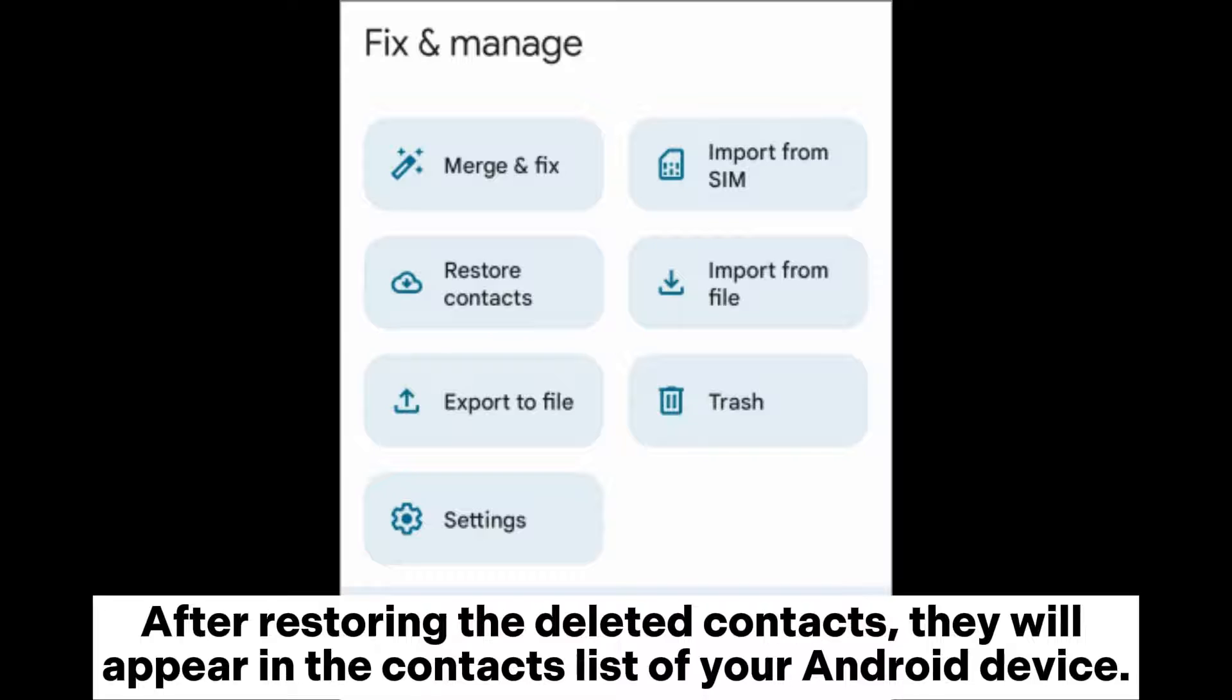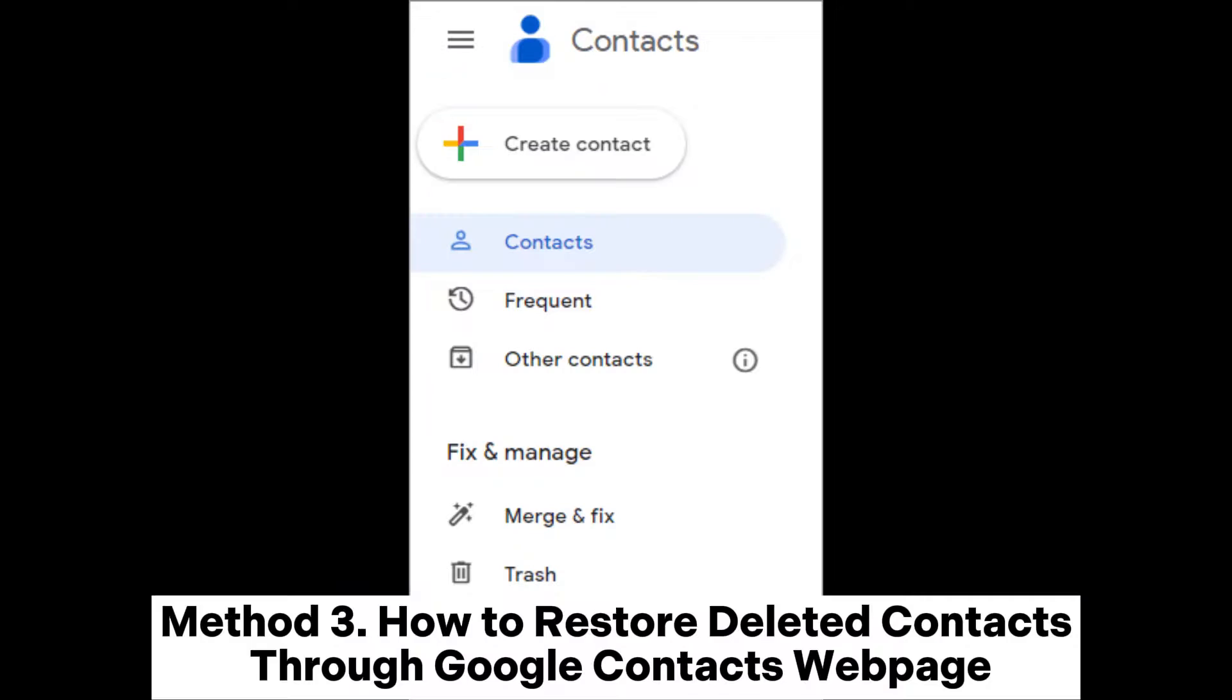After restoring the deleted contacts, they will appear in the contacts list of your Android device.